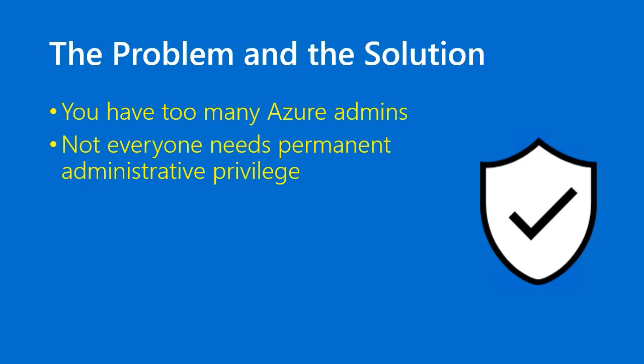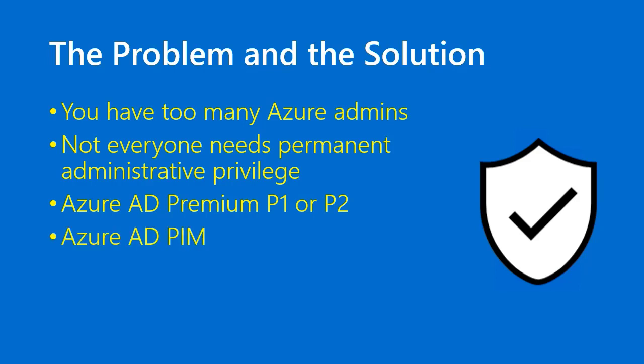Well, there's an answer to that question. The downside is that you have to be licensed for Azure AD Premium P1 or P2. This is a per-user license that is a flat fee per month, and you'll only need premium licenses for the administrators who will be involved in Azure Active Directory Privileged Identity Management, or Azure AD PIM for short.